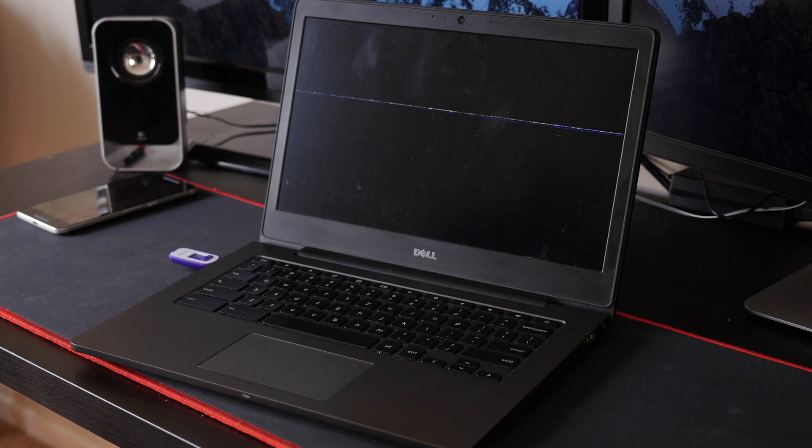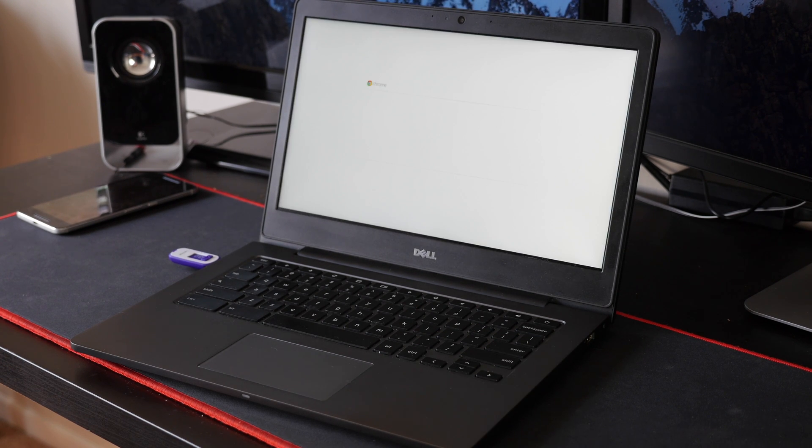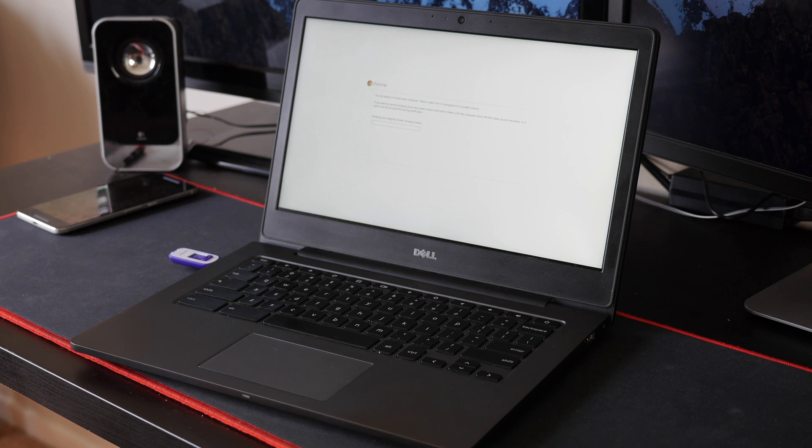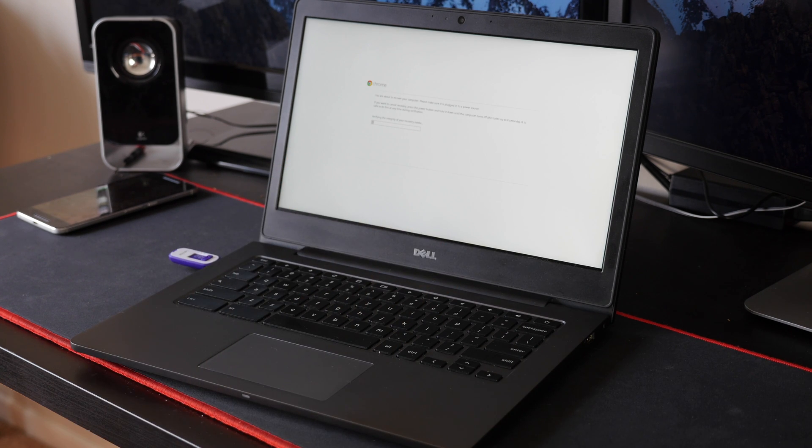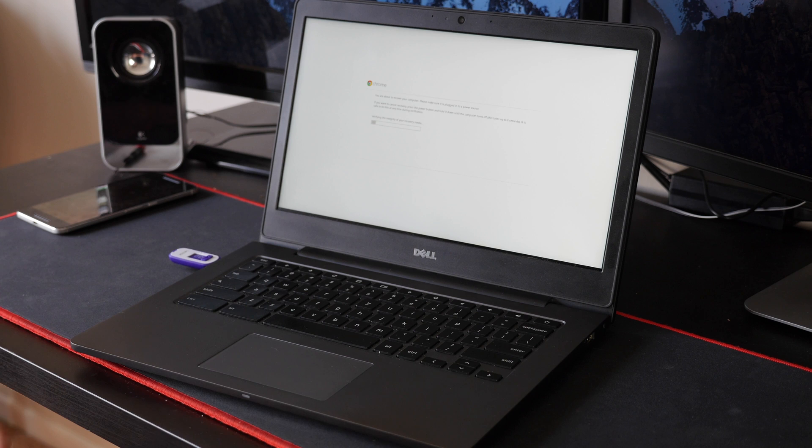And let's see what happens. And there we go. So it'll give you a message that says you are about to recover your computer. And from there, it'll just do its thing. So just let it sit and recover.